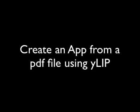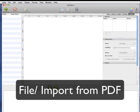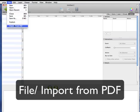This is an introduction to how to create an app from a PDF file using ylib. It's actually pretty simple to do and I'll take you through the process now. To create an app from a PDF, we choose the file menu and import from PDF.